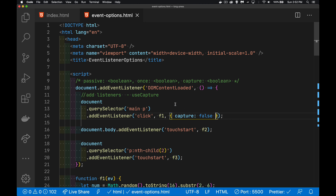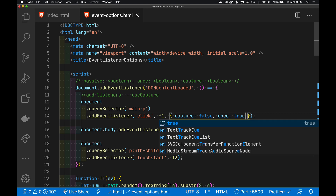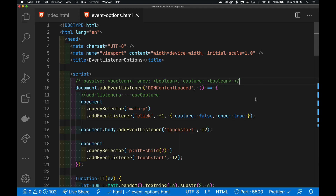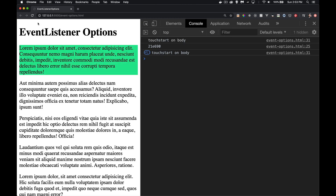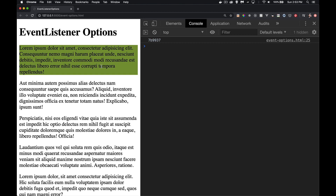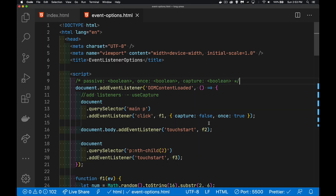If I go into the options for the first event listener and say once: true — all of these event listener option properties are booleans — now on this page I click one time, the background color changed. I click again: nothing. I can keep clicking again and again. The touch start is still firing, but the function that changed the color on the paragraph has been removed after the first time. Even if I come back here, I click once and then it won't happen again after that first time. Once — very useful.